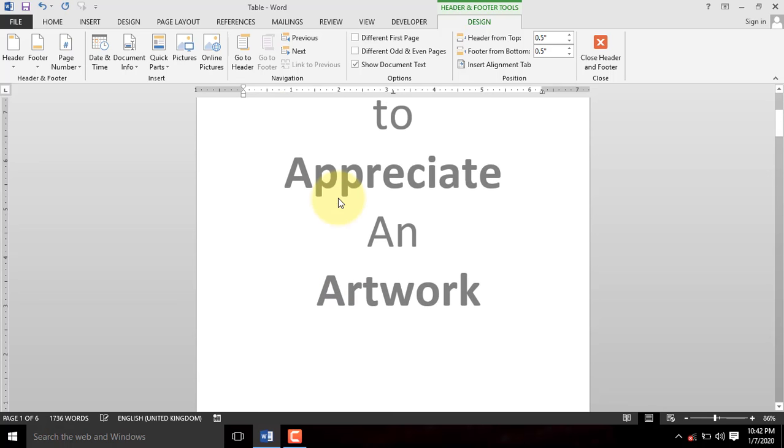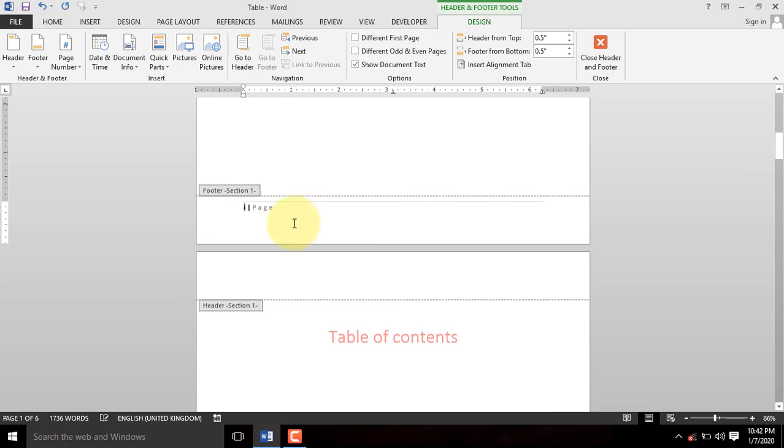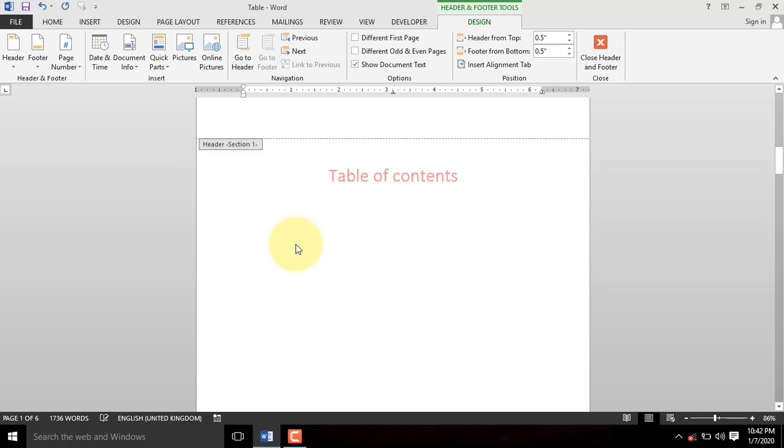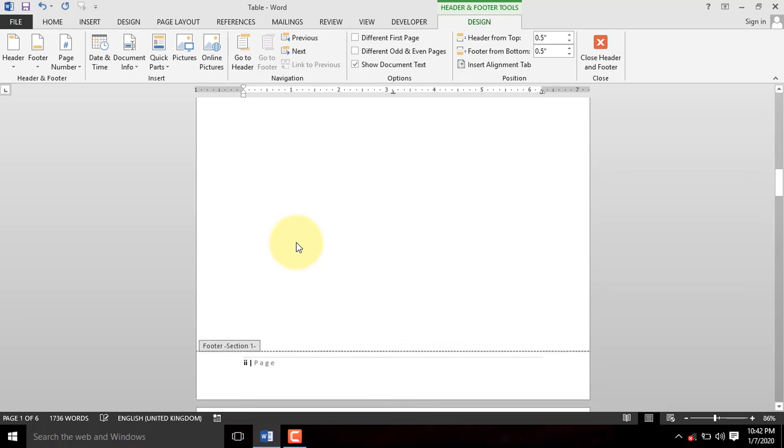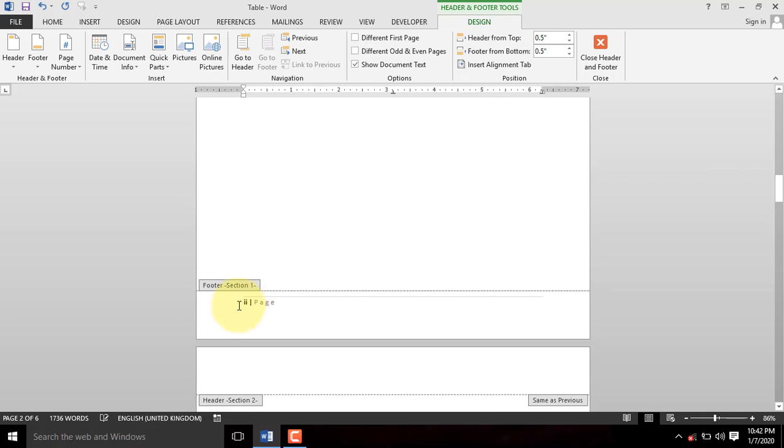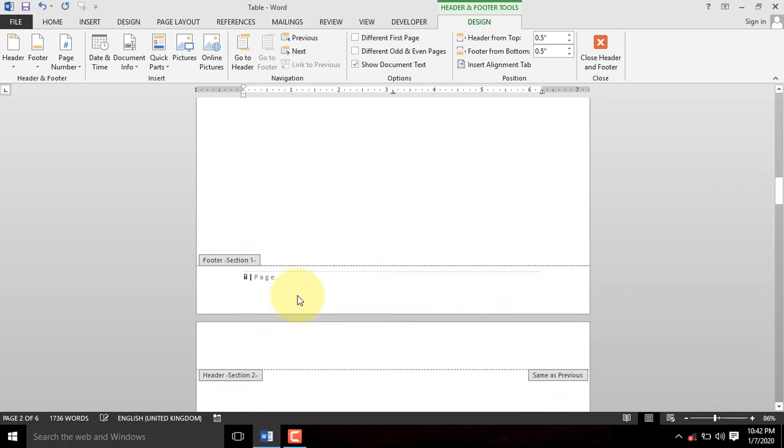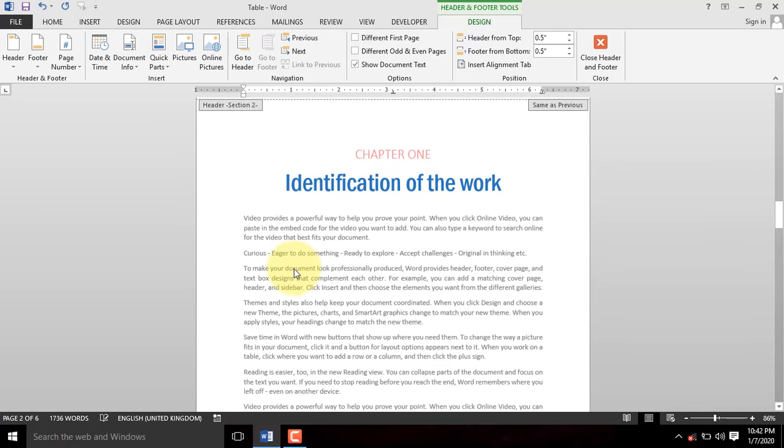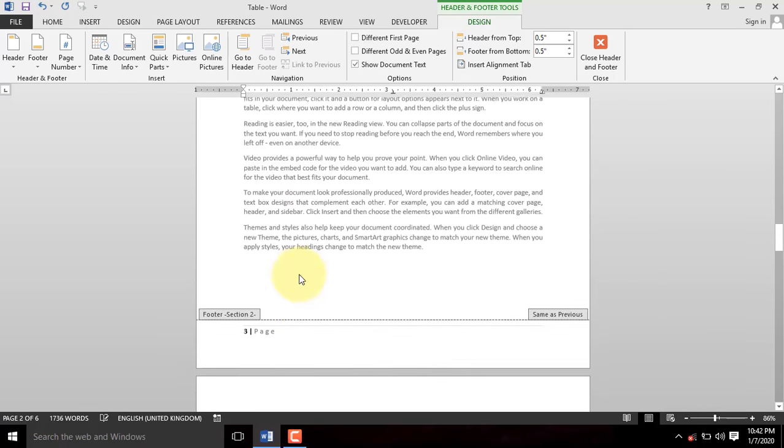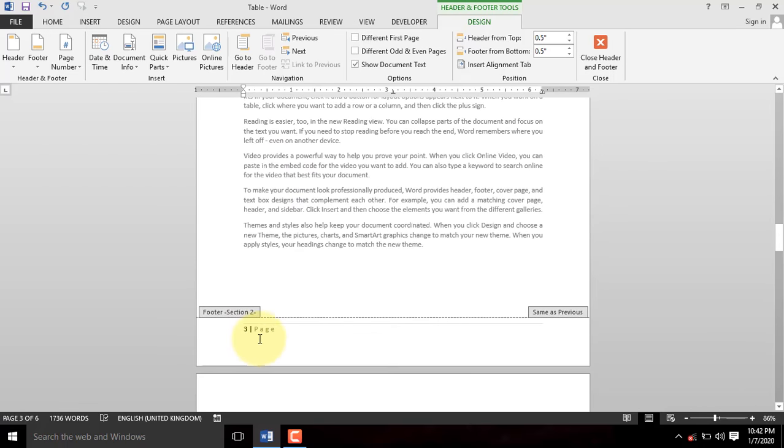When you quickly scroll through the document, you will notice that the cover page and the table of contents have all been numbered with Roman Numbering, but the rest is different.